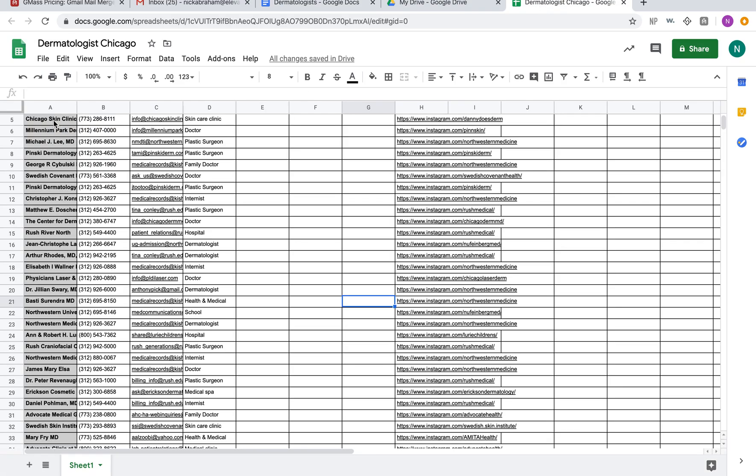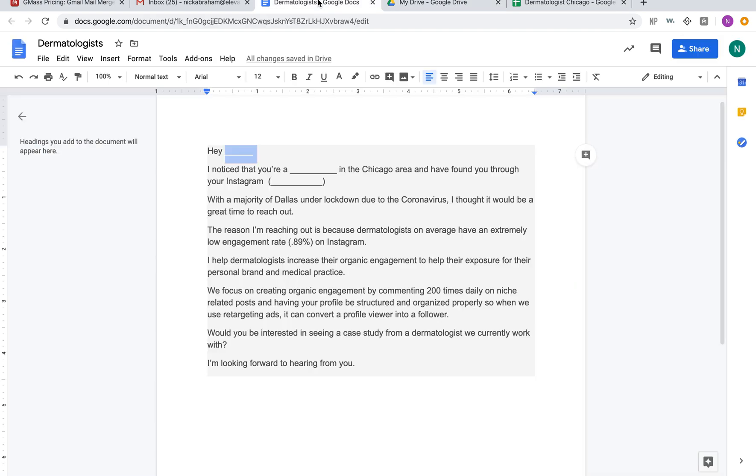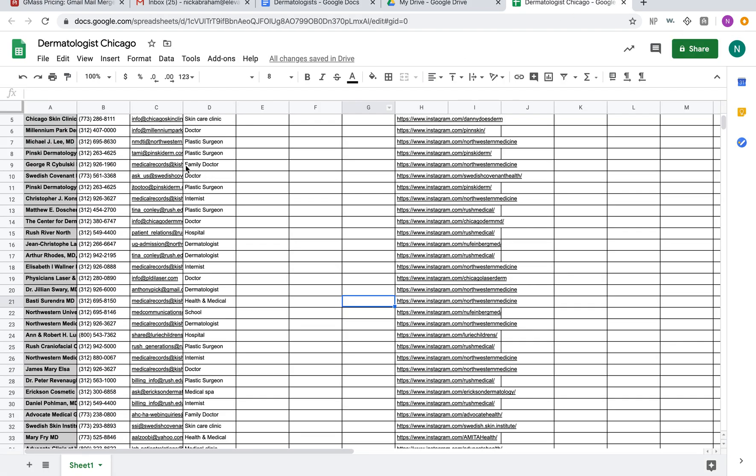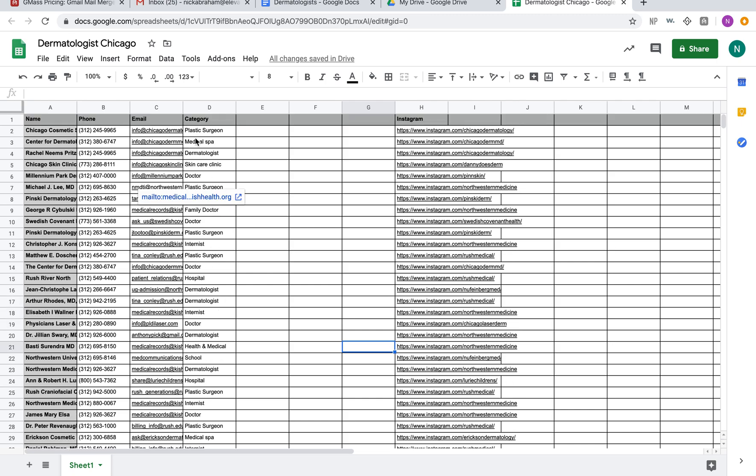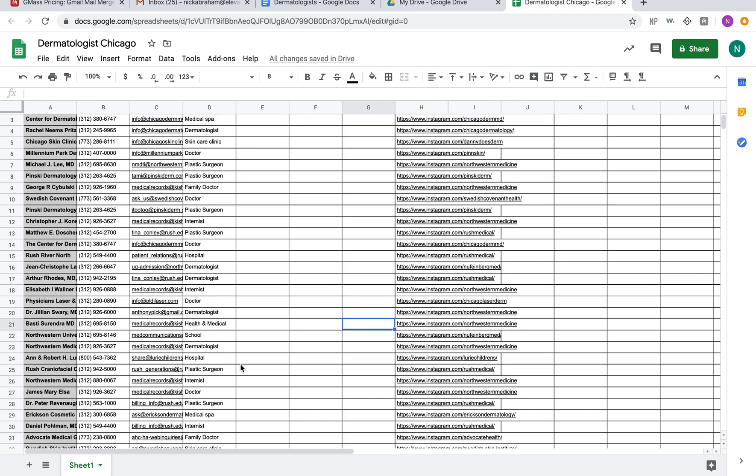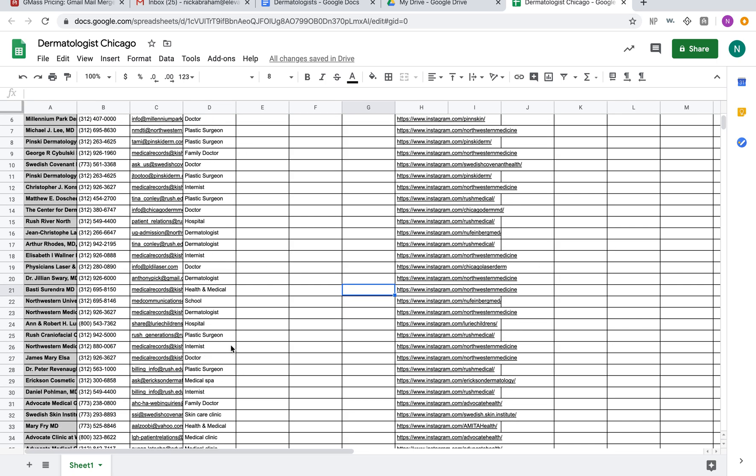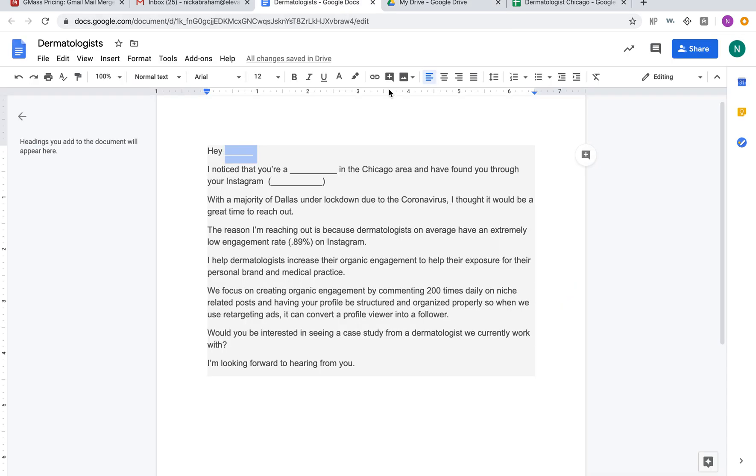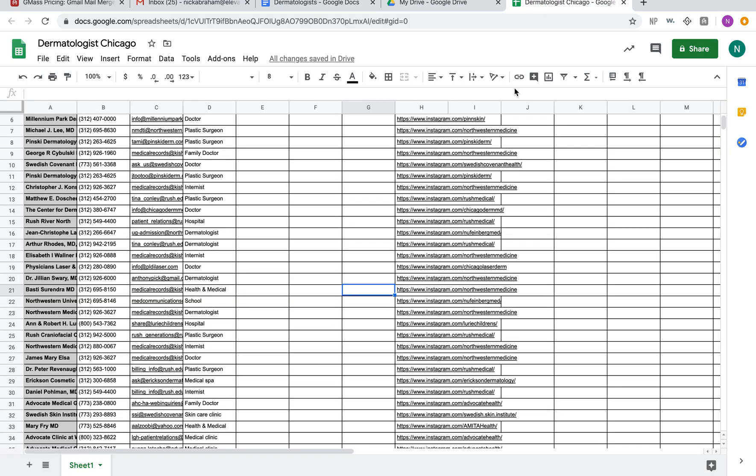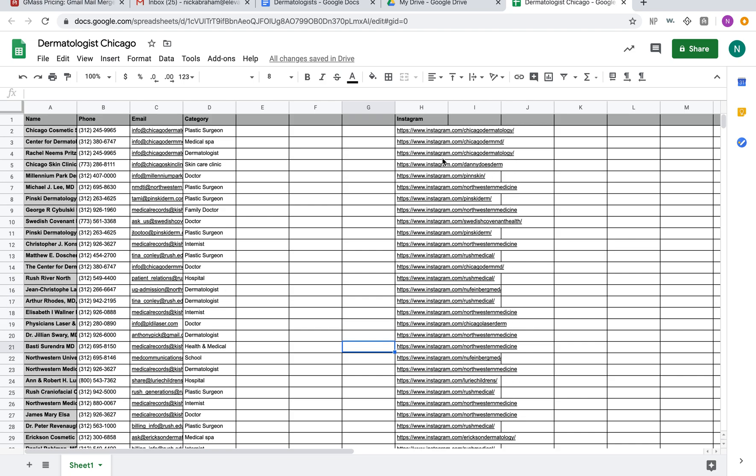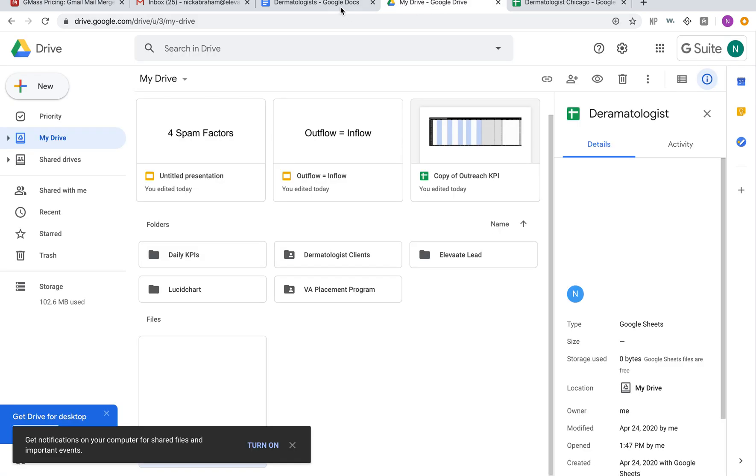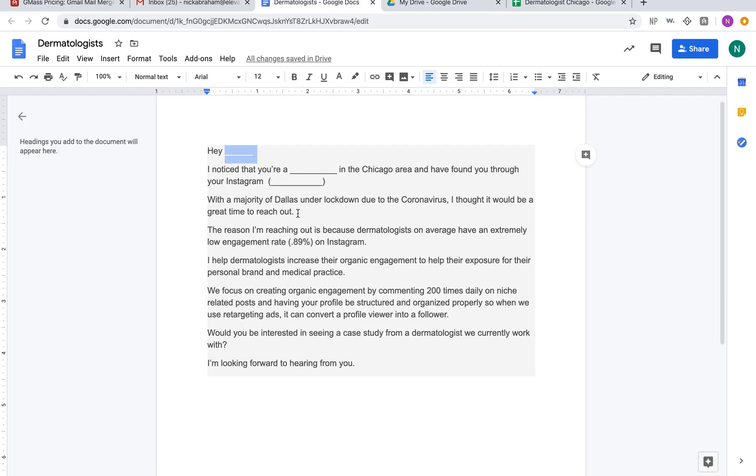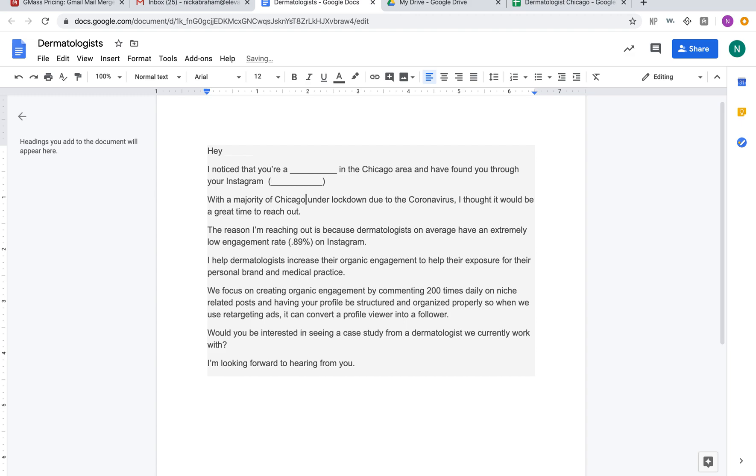Each person's name, so it's going to say Chicago Skin Clinic or it's going to say Elizabeth Walner. 'I noticed that you're a' and then it's going to have the category—plastic surgeon, doctor, whatever it may be—in the Chicago area. 'And I found you through your Instagram' and then it's going to have their Instagram handle. You obviously need to replace it correctly with an @ sign so it just has the Instagram handle. I need to change this script to Chicago.